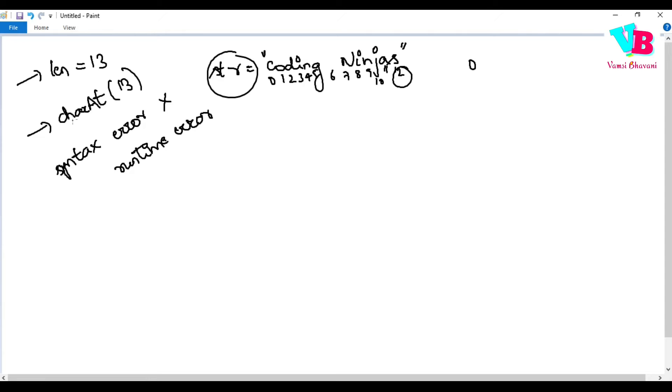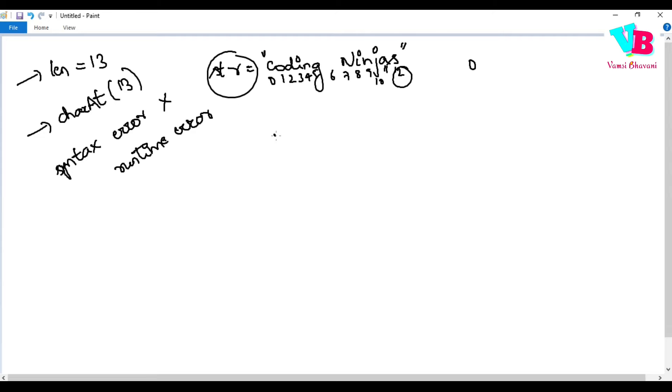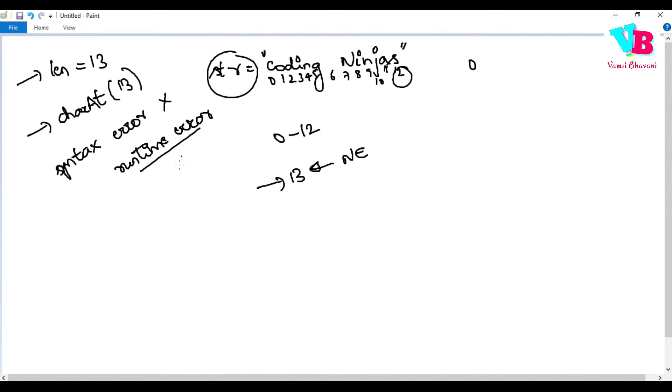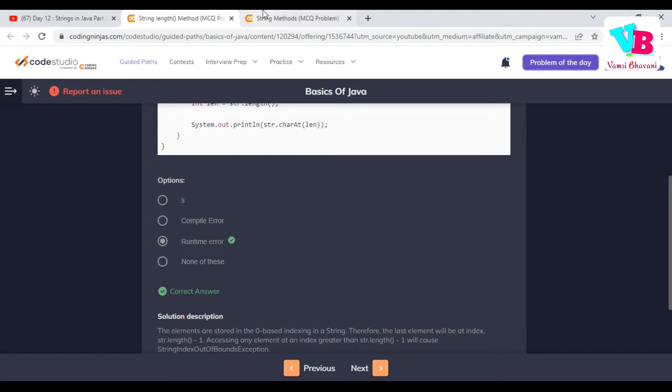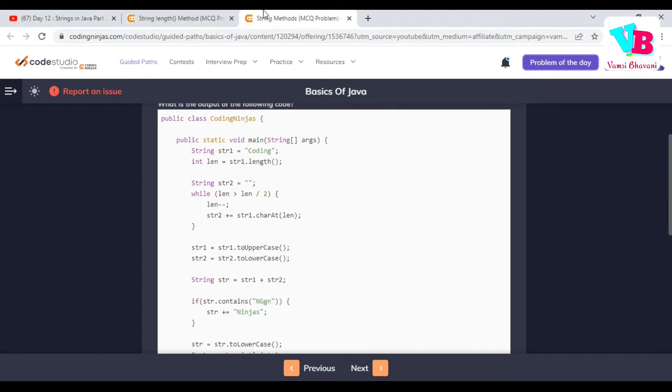We have characters only until index 12, but you are trying to access the character at index 13 which does not exist. That's why it will be runtime error. Why not syntax or compile time? Because code is correct. But the code is behaving in a way which is not expected.